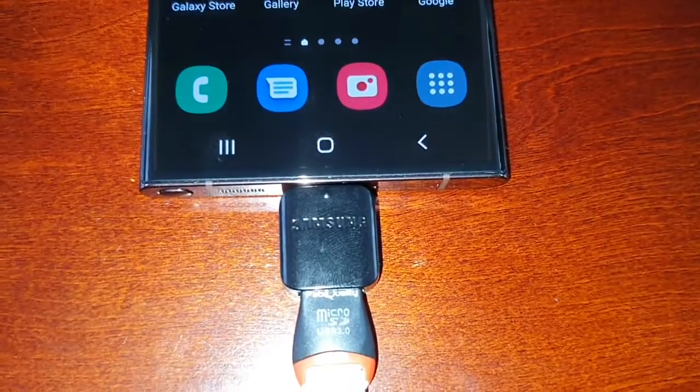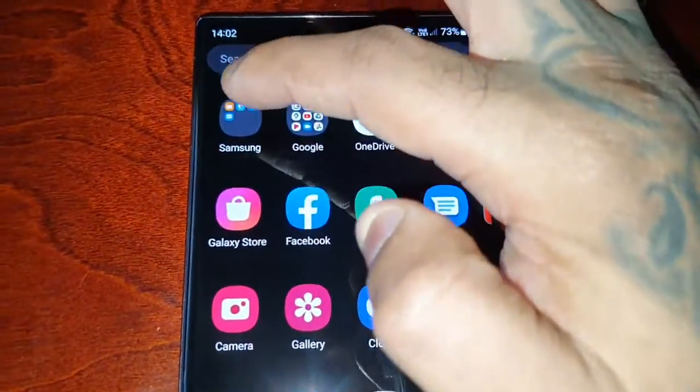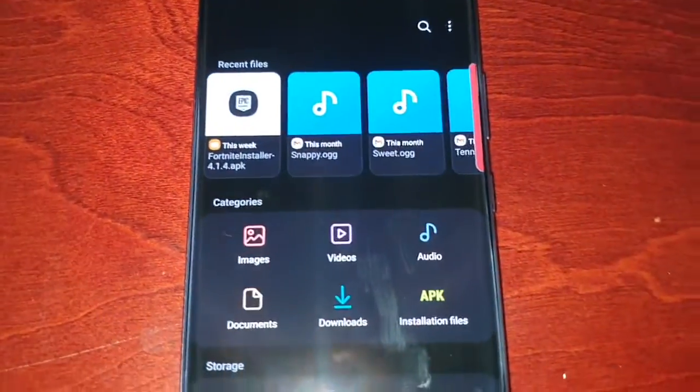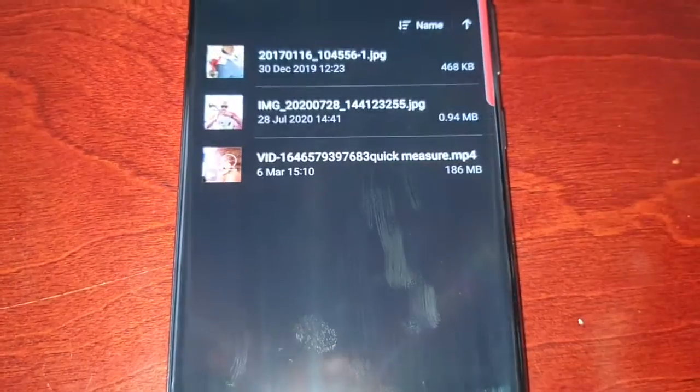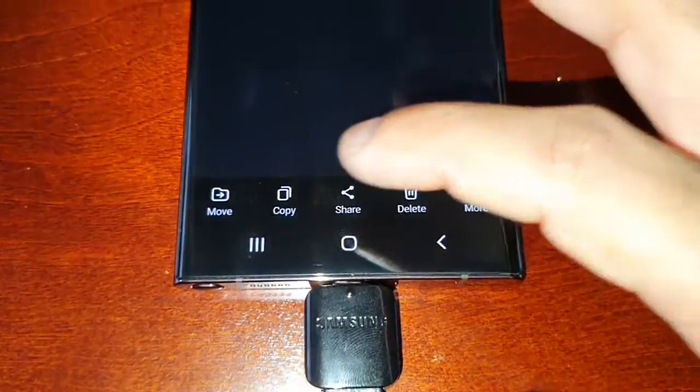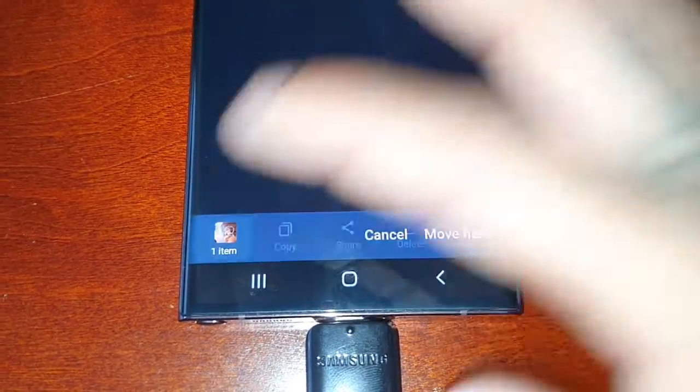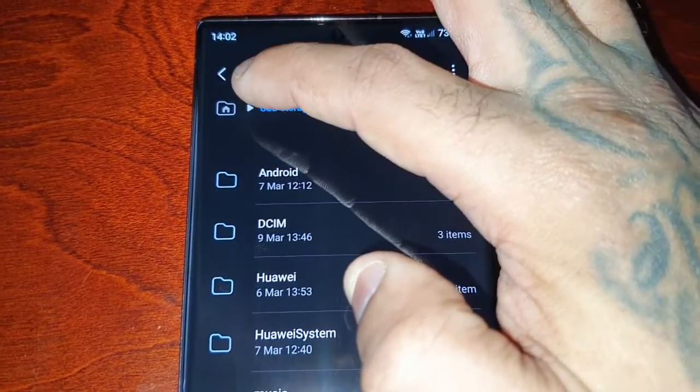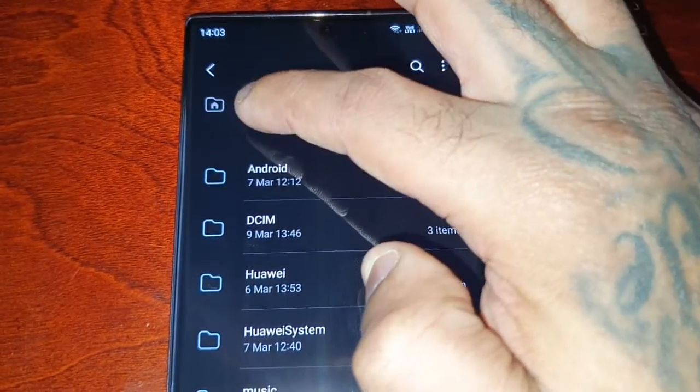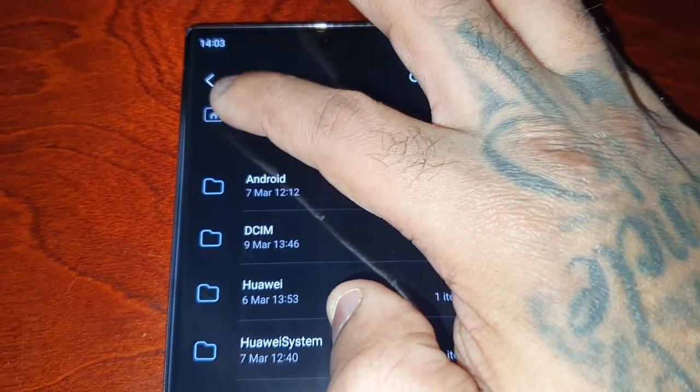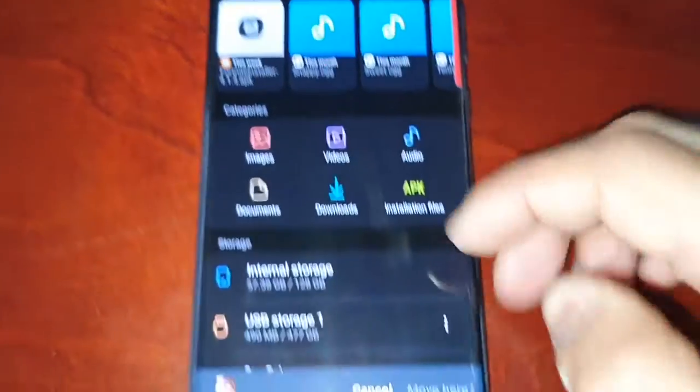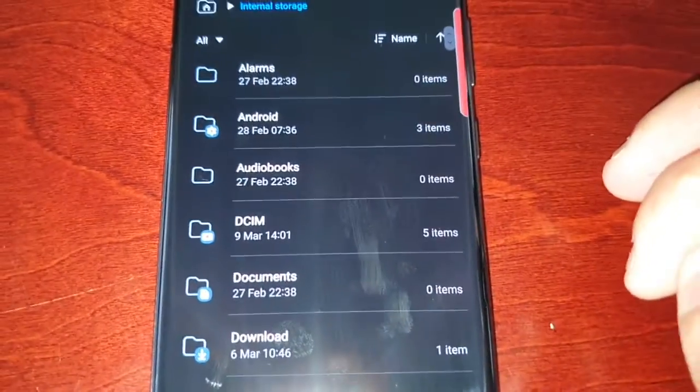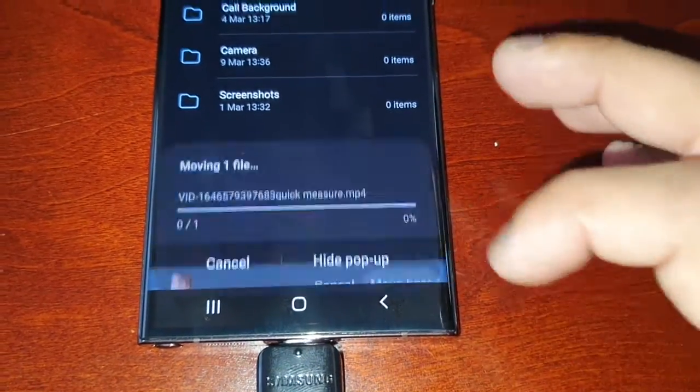Okay guys, I've just removed it and I've popped it back in, so I'm just going to repeat the process again. Sometimes that does happen, so do bear that in mind. My Files, USB storage one, DCIM folder. Let's select the video one more time and select Move. Internal storage, DCIM folder, and let's try move it here once again.